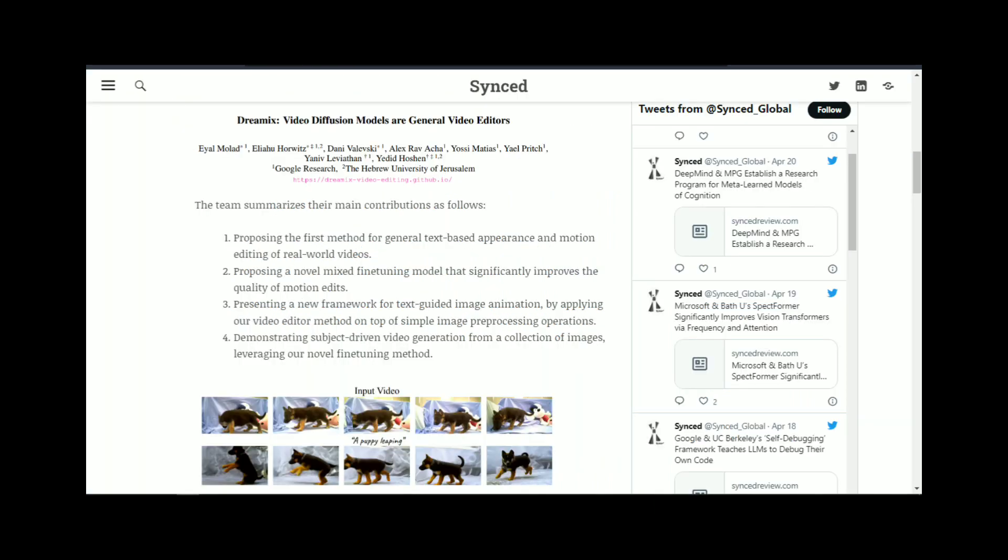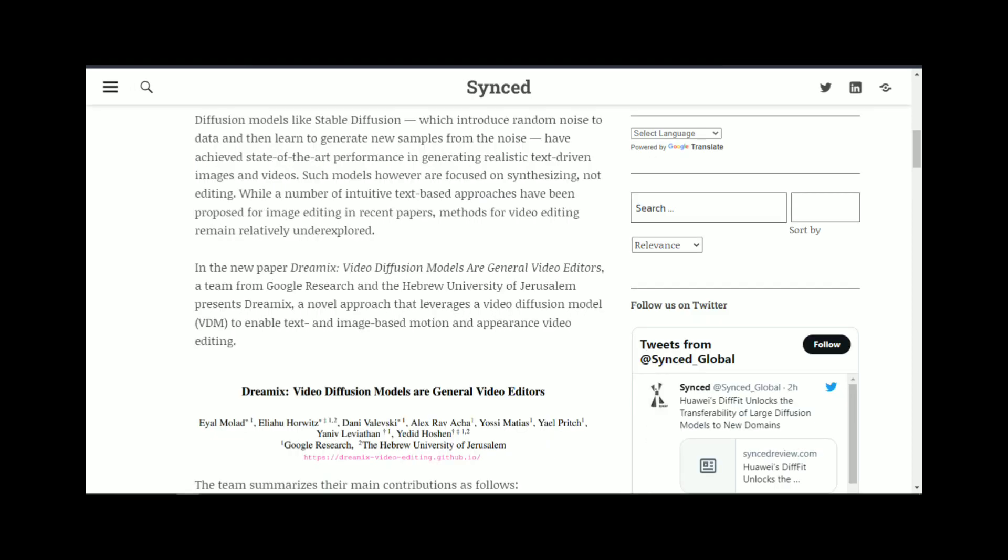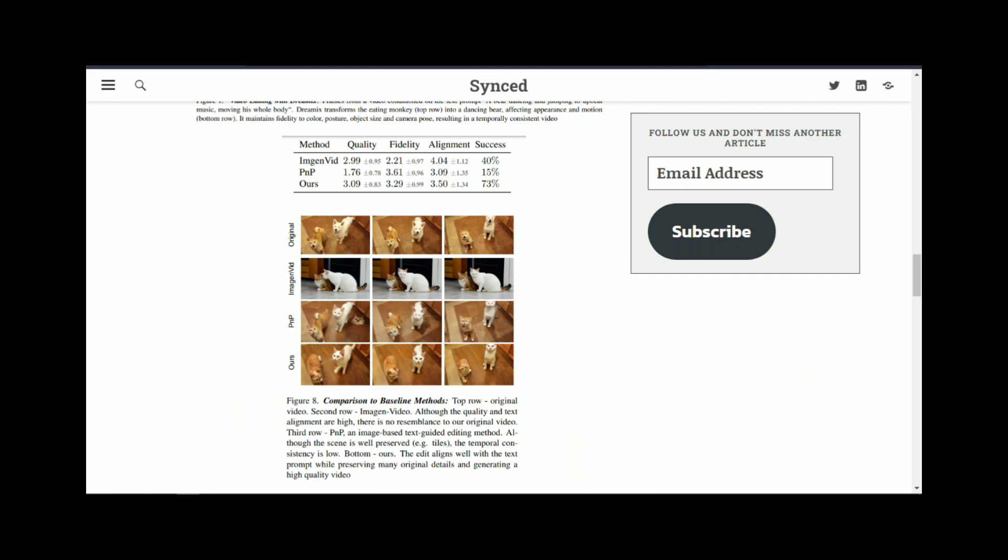Image synthesis is a process of generating images that are not real but appear to be realistic. It involves a combination of machine learning techniques such as computer vision, natural language processing, and deep learning.